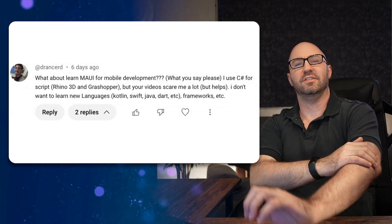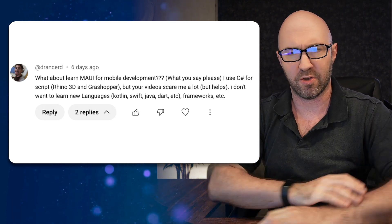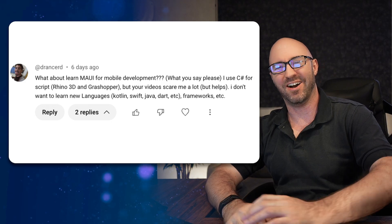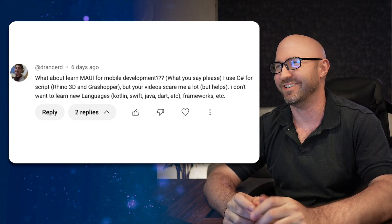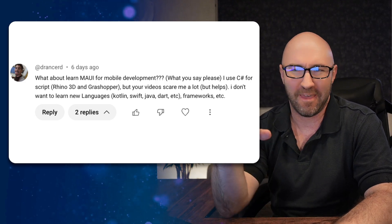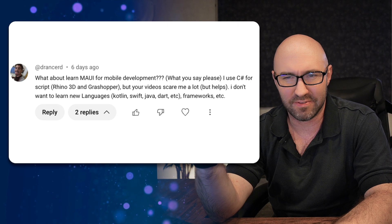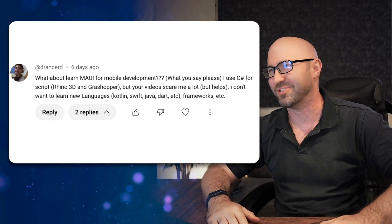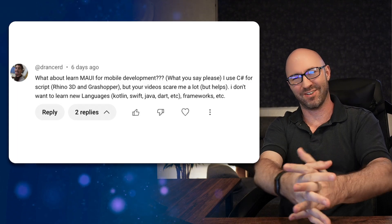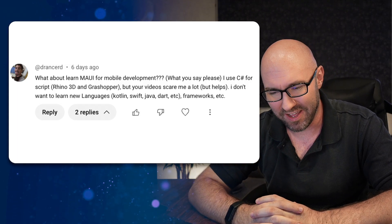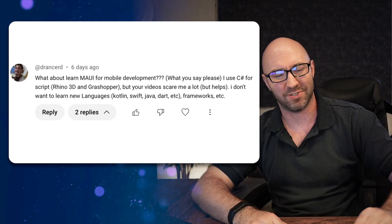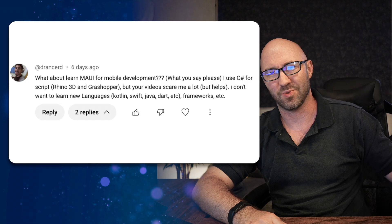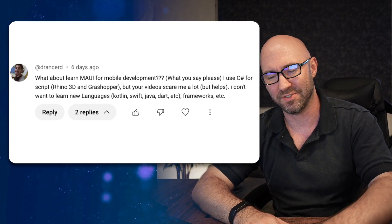And Deeranswered says, 'What about learning Maui for mobile development? What do you say, please? I see C# for scripting, Rhino 3D and Grasshopper. Your videos scare me a lot.' Yeah, they scare me too. Have you seen them? 'I don't want to learn new languages.' Yeah, fine. Okay, well, actually, guess what? Thanks to the magical power of AI and LLMs, Large Language Models, and GitHub Copilot and stuff, I think doing mobile app development in a language that you're not familiar with—so Swift, Kotlin, etc.—is actually 100 times easier than it used to be.